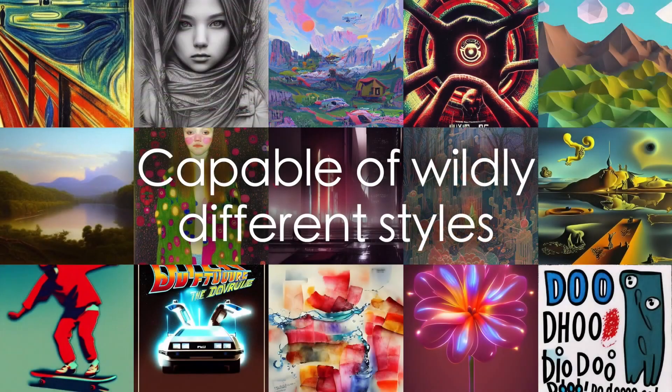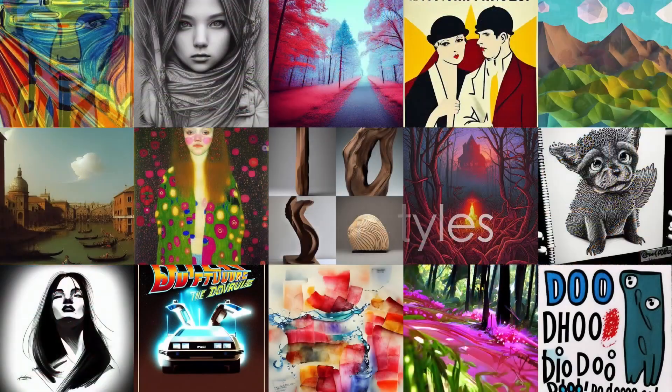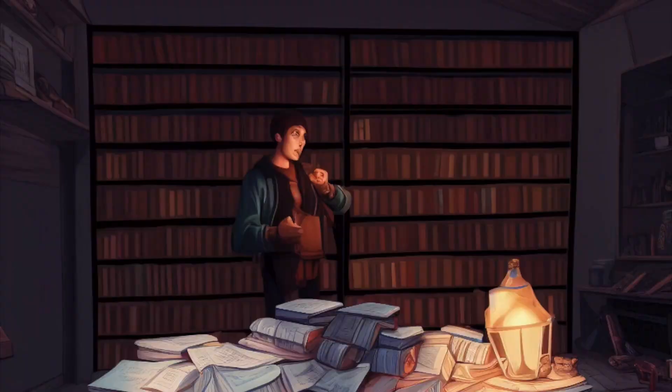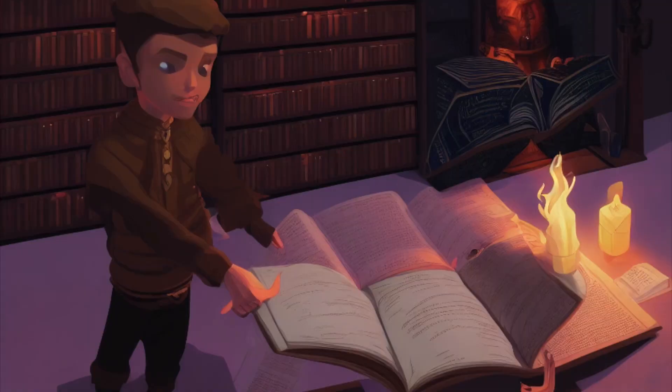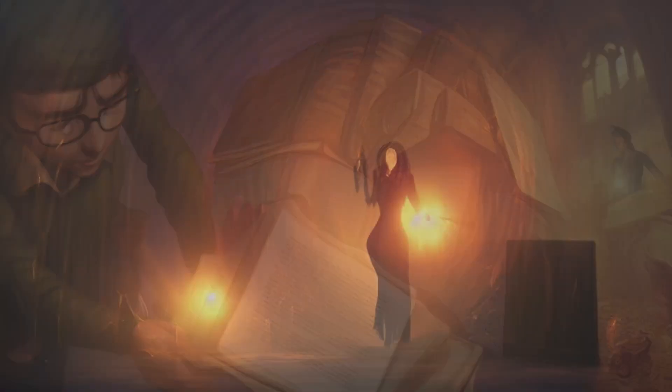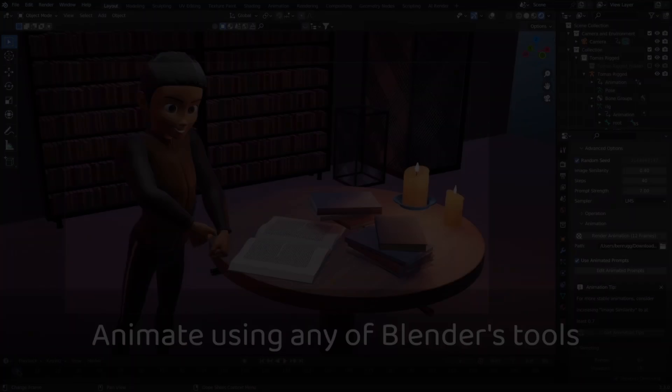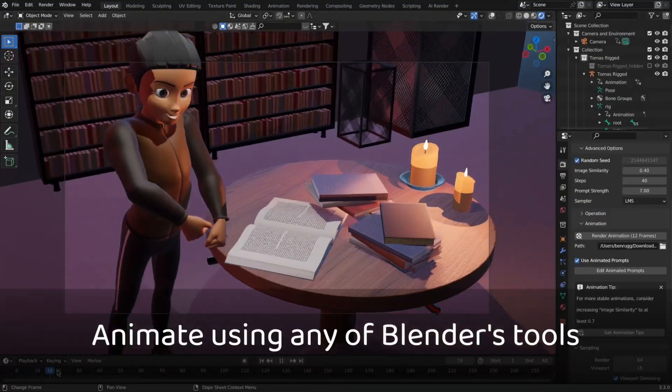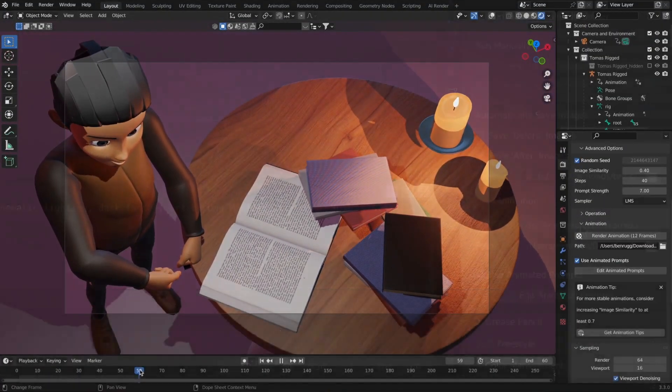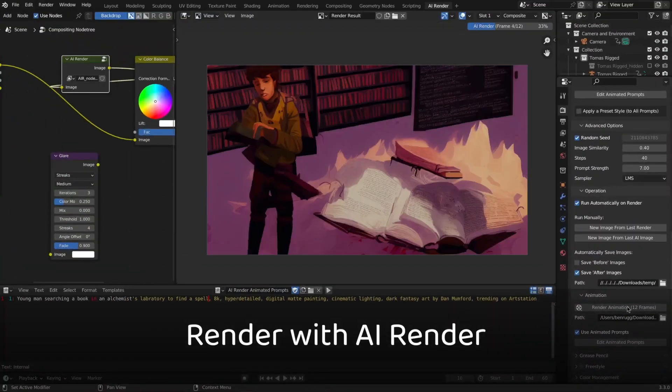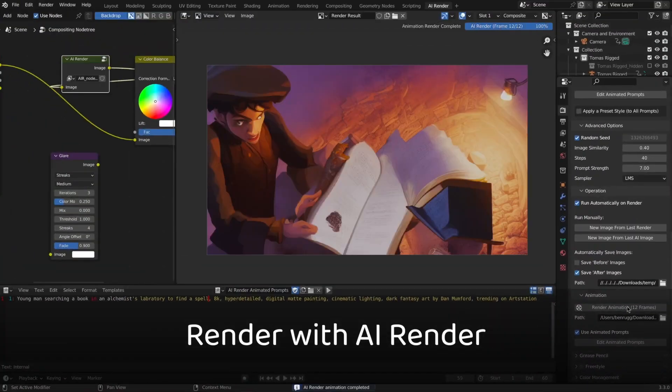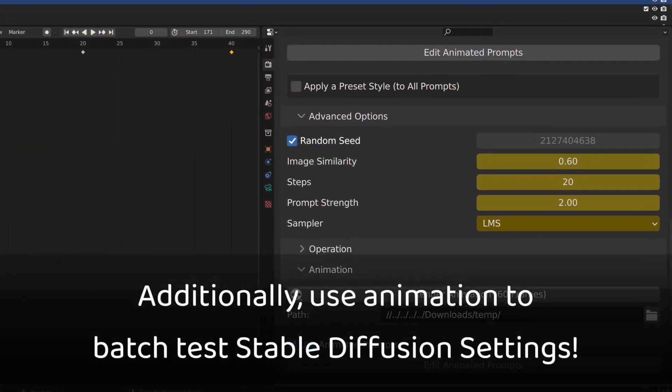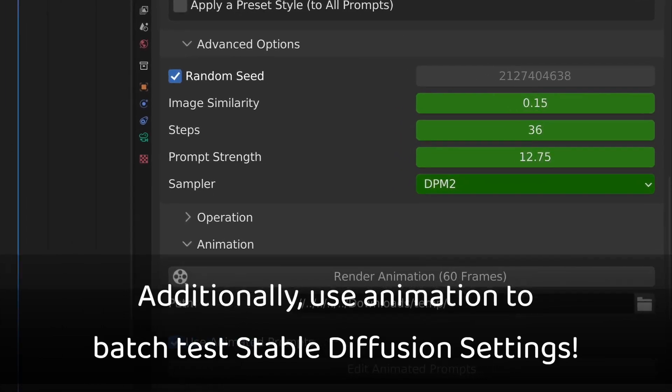So the add-on doesn't stop just at rendering images because it can also render animations with the prompt you want and with all of Blender's animation tools. You can also animate stable diffusion settings as well as text prompts. Animation can also be used in batch processing, such as when testing out a variety of options for prompts or settings.